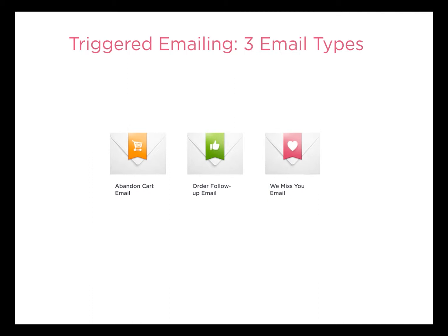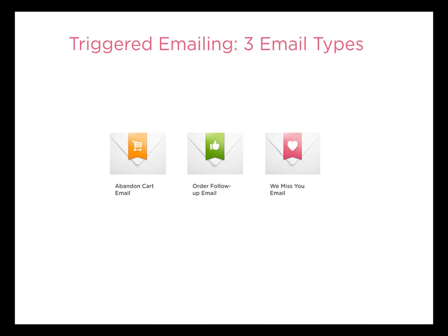Nosto features three different email types. That's the abandoned cart email, which is triggered whenever a customer leaves any products in the cart but doesn't actually convert. We have the order follow-up email. The goal is to upsell the customer with relevant complimentary items based on his last purchase. And we have the we miss you email. This is targeted after consumers that are dormant or haven't come back to your shop in a while.